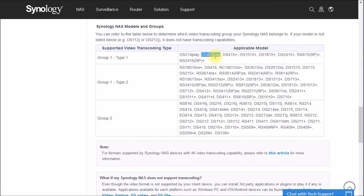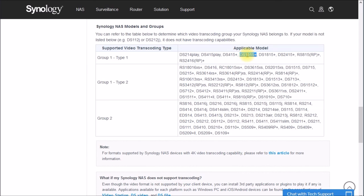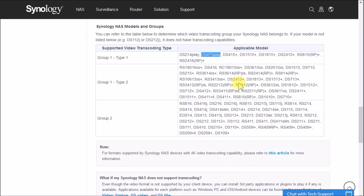So you have to be really careful if you're looking for a NAS to handle video transcoding or media serving. There's the 1515 plus is totally different from the 1515. And the 415 or 416 play is completely different from the 416.